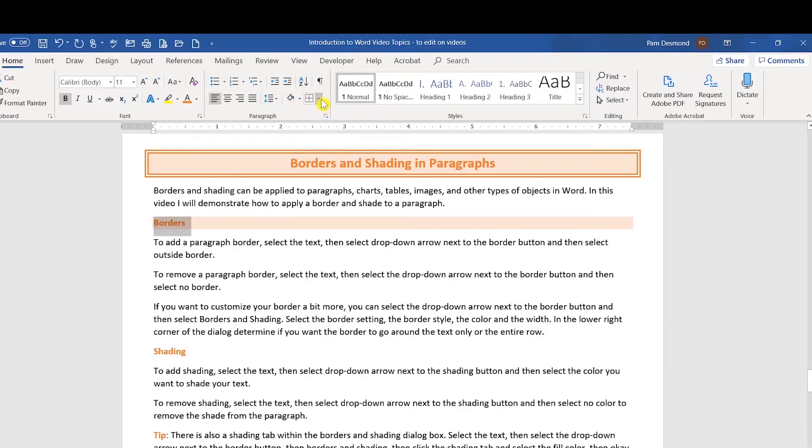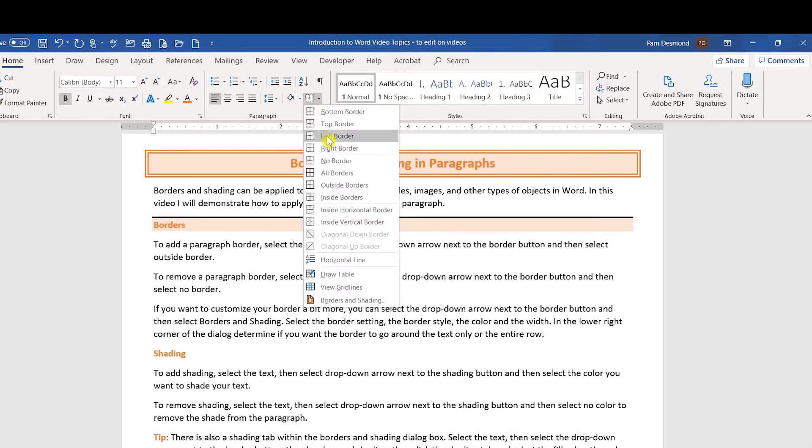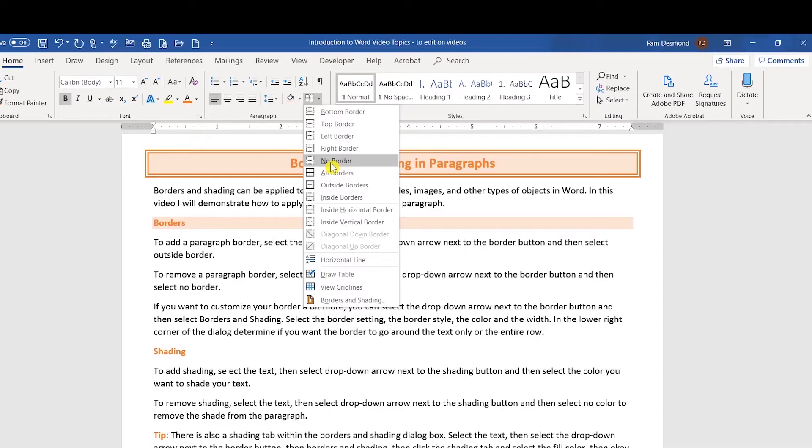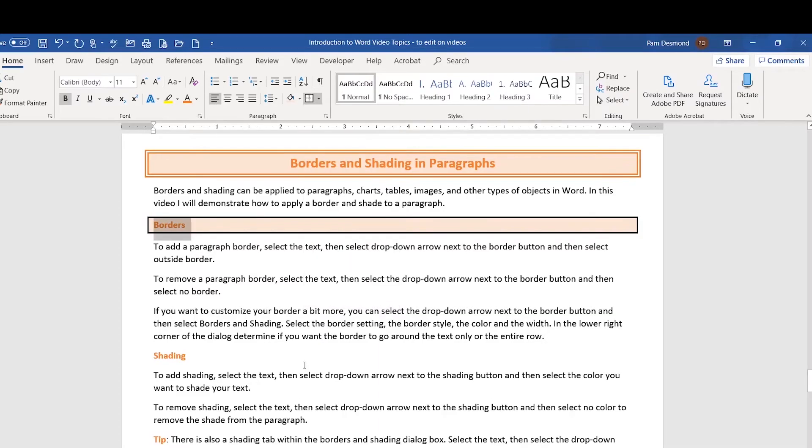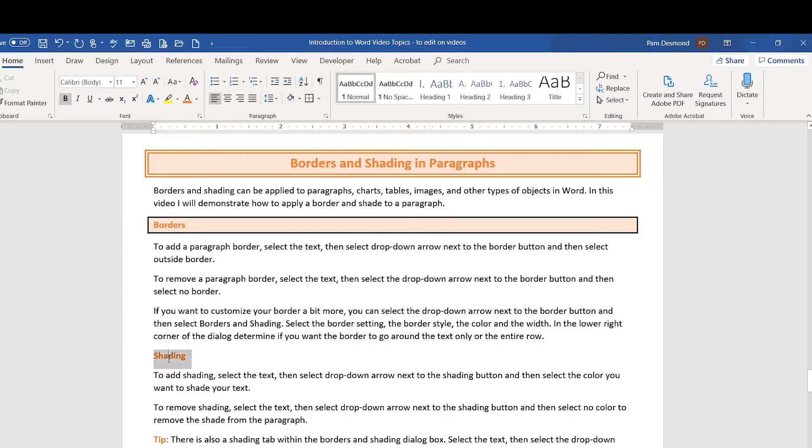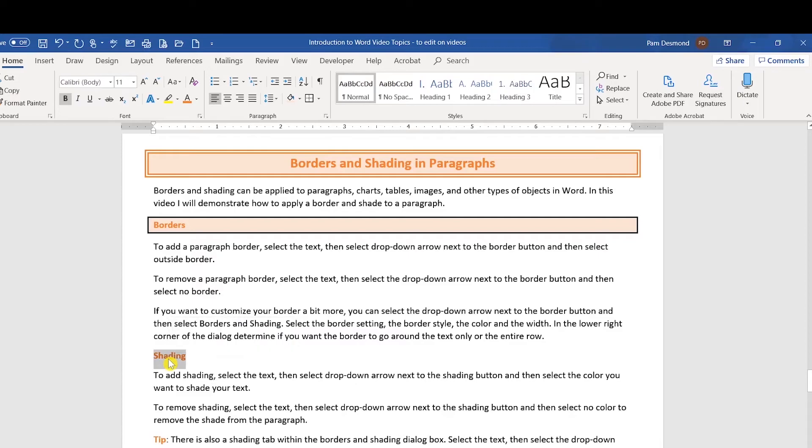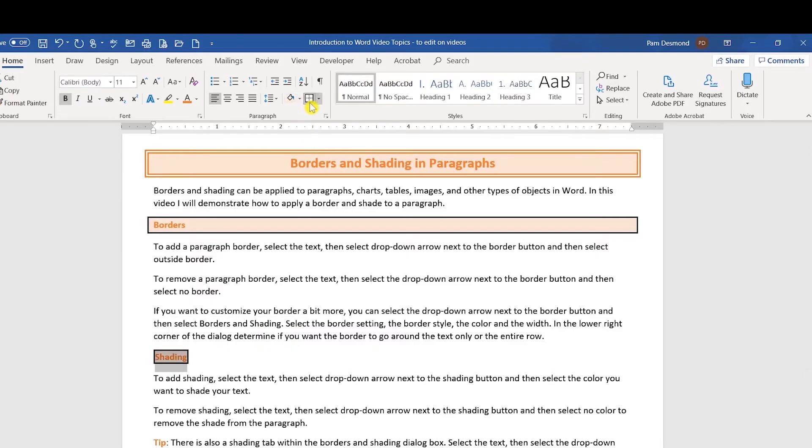And if you apply a border, it will go across the entire page. Whereas if I simply double click on an area and only select that word and I apply shade and a border, it only goes around that area.